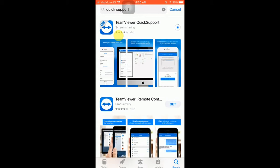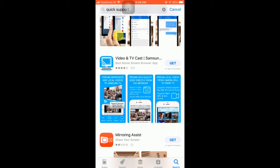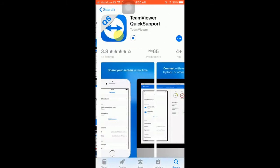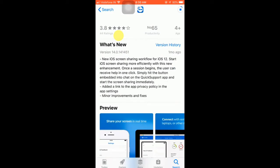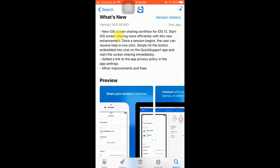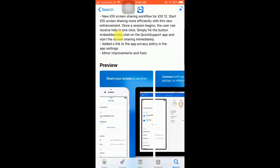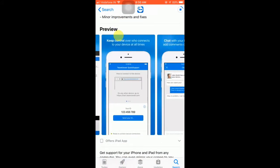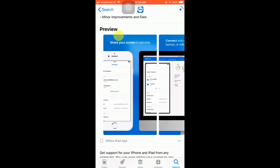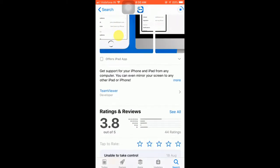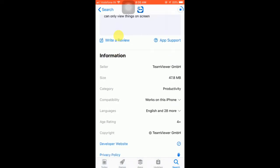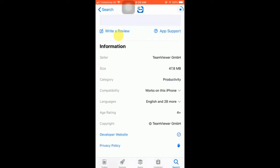You can download that — you can see screen sharing and there are other apps also available, but you will have to download only the TeamViewer QuickSupport. These are the new features added by the developer, and these are the screenshots and previews. Let me show you the compatibility — which version of iOS it's compatible with.